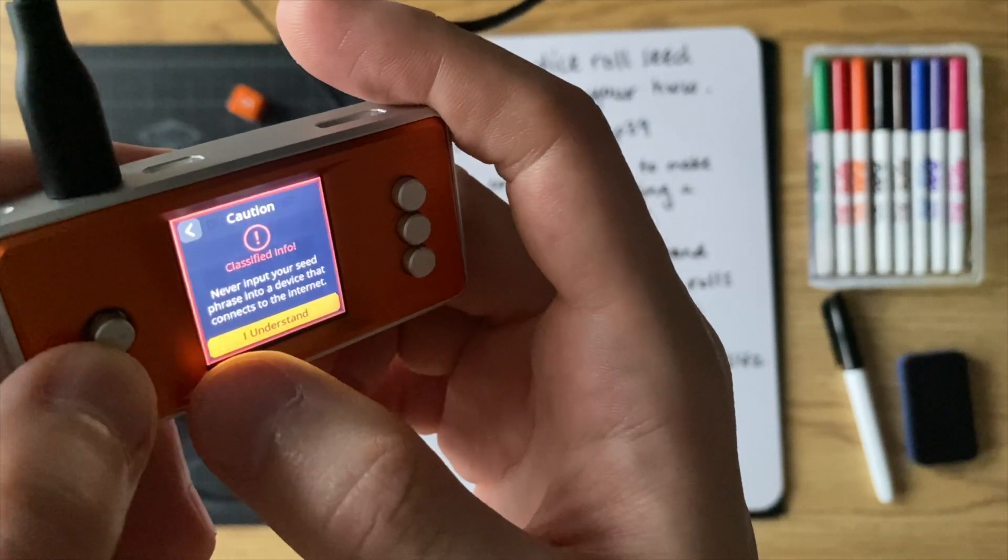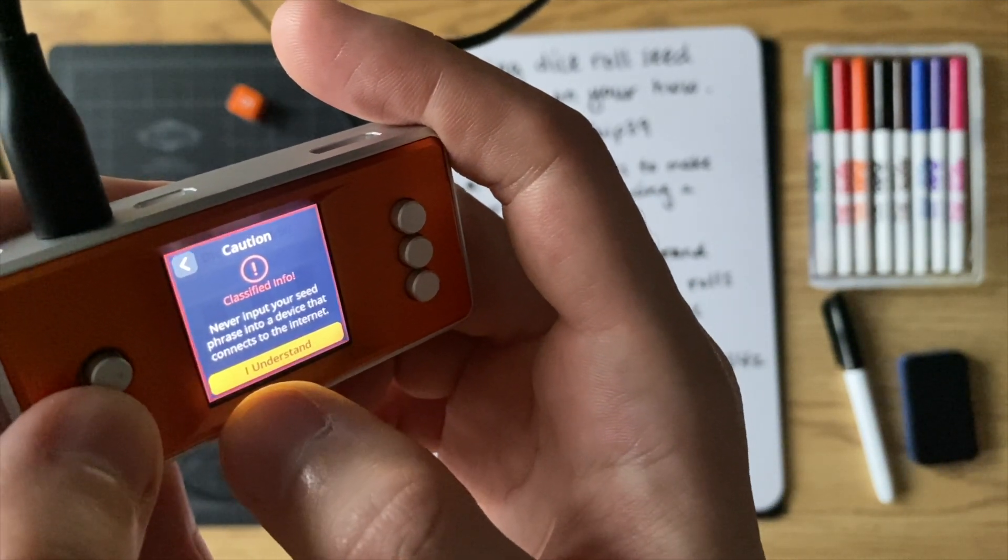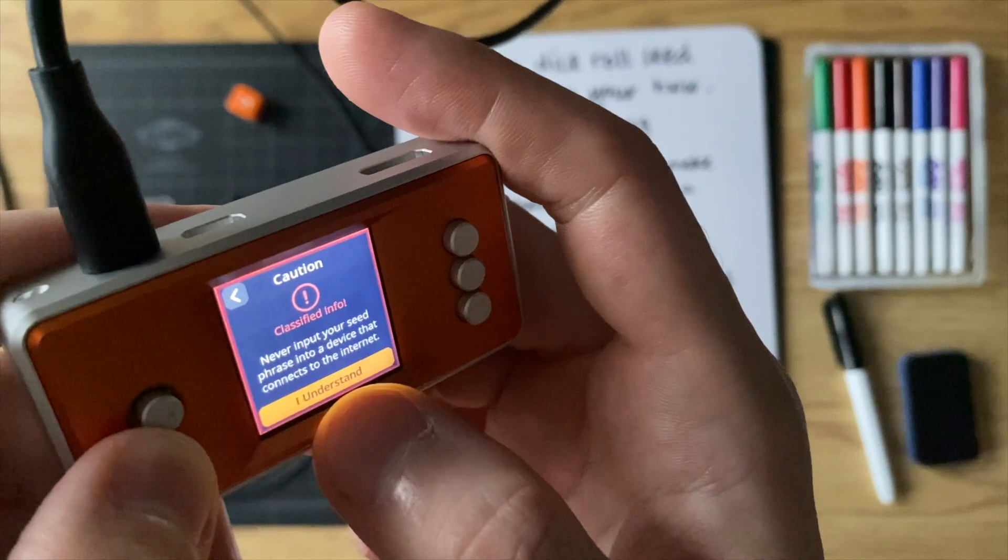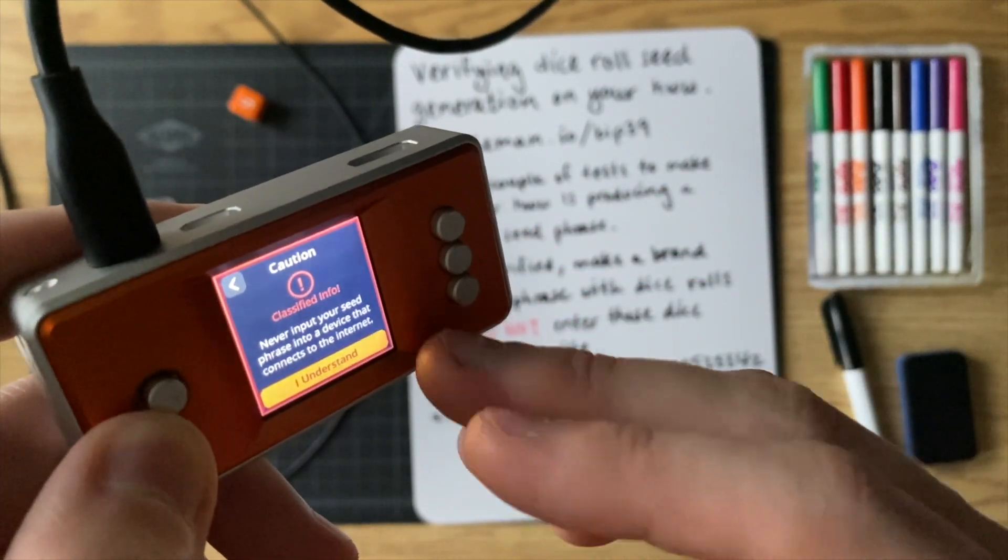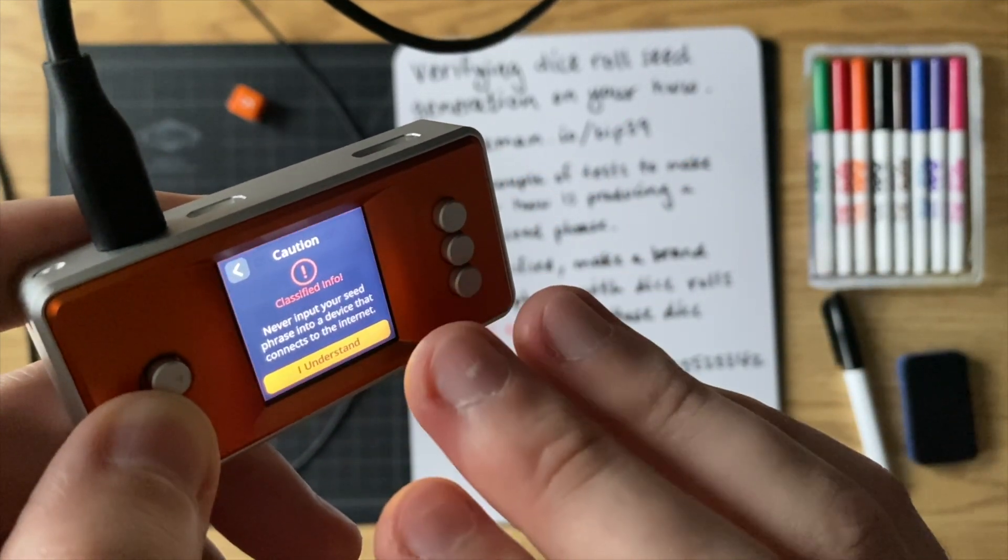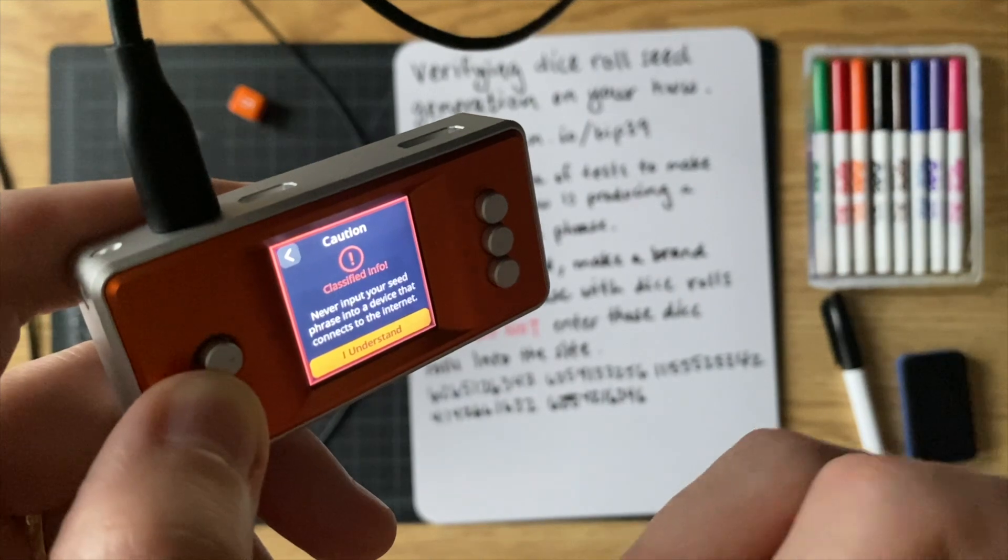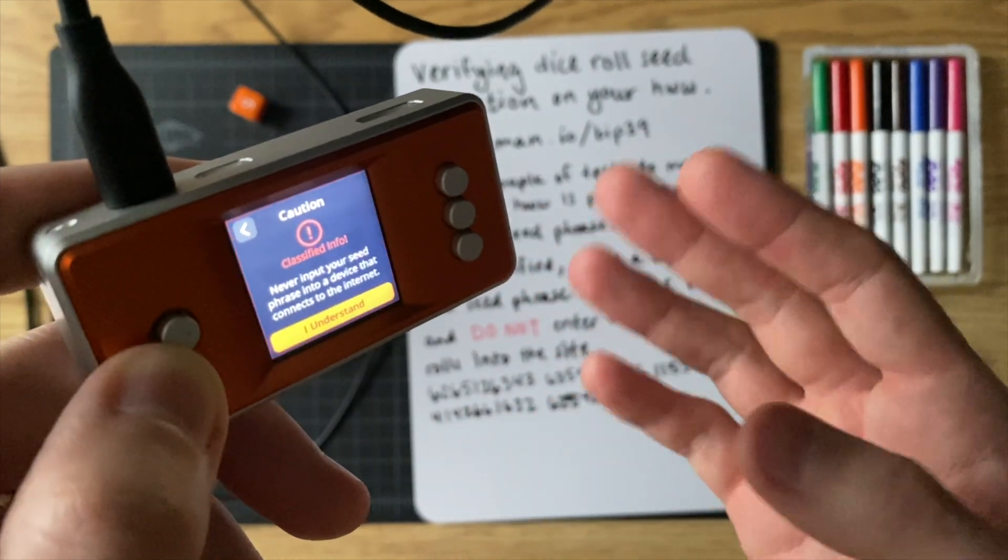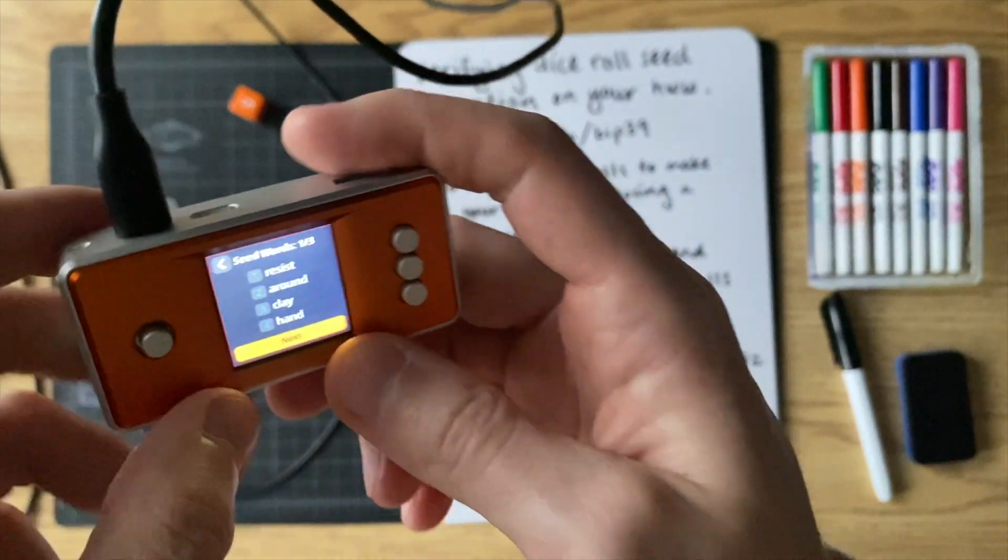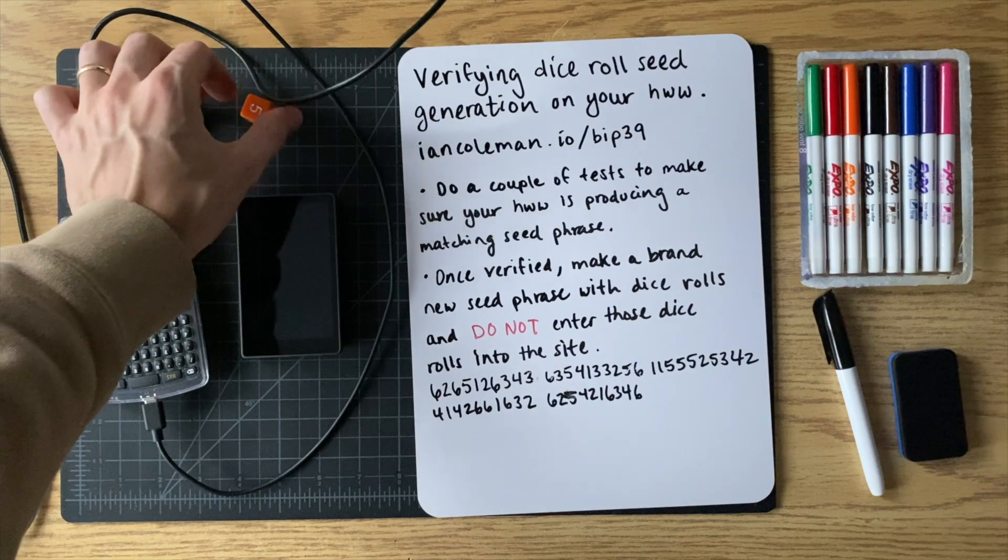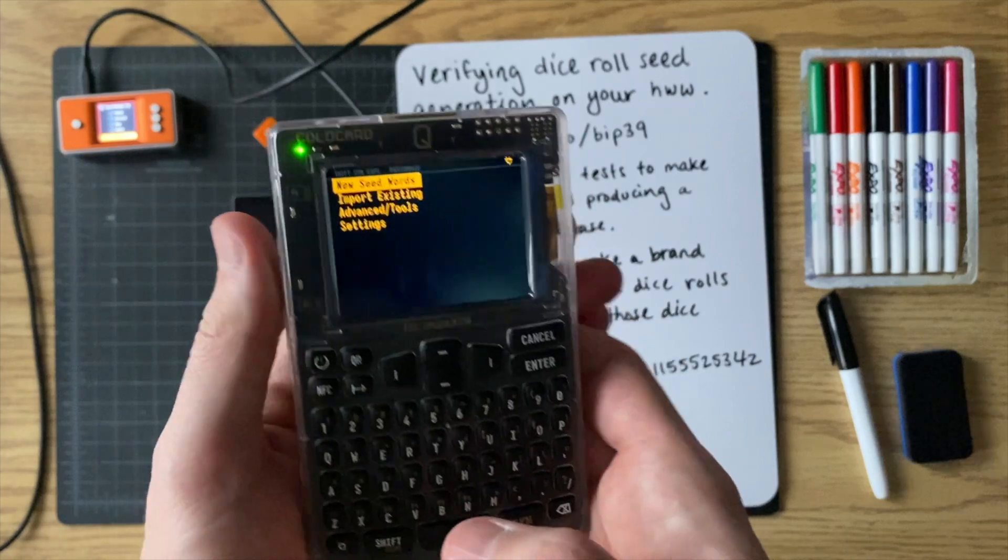And it gives you a warning here. So, and this is an important warning. Never input your seed phrase into a device that connects to the internet. Likewise, never put your dice rolls into a device that connects to the internet unless, of course, you're just doing it to test the dice roll functionality on a hardware wallet. So only when you're doing the testing, you can put it in the device that connects to the internet. But if you're doing it in real life and you're making a seed phrase that you're going to use to secure your Bitcoin, don't put that stuff in any device that's connected to the internet. So now here it has the first four seed words shown and then it will show the next eight if we go down the menu. So we'll check that in a bit. Let's do the cold card queue next.